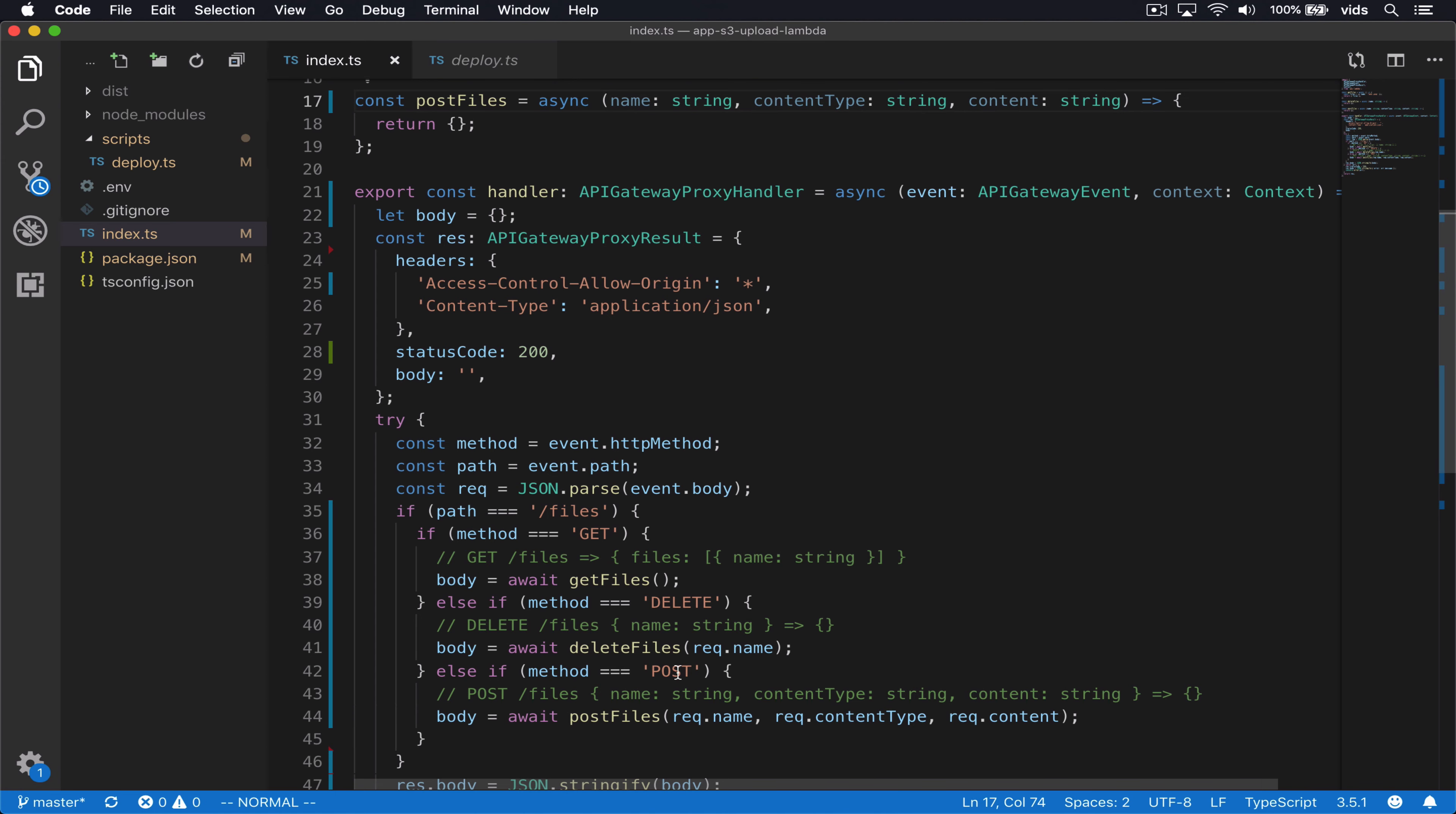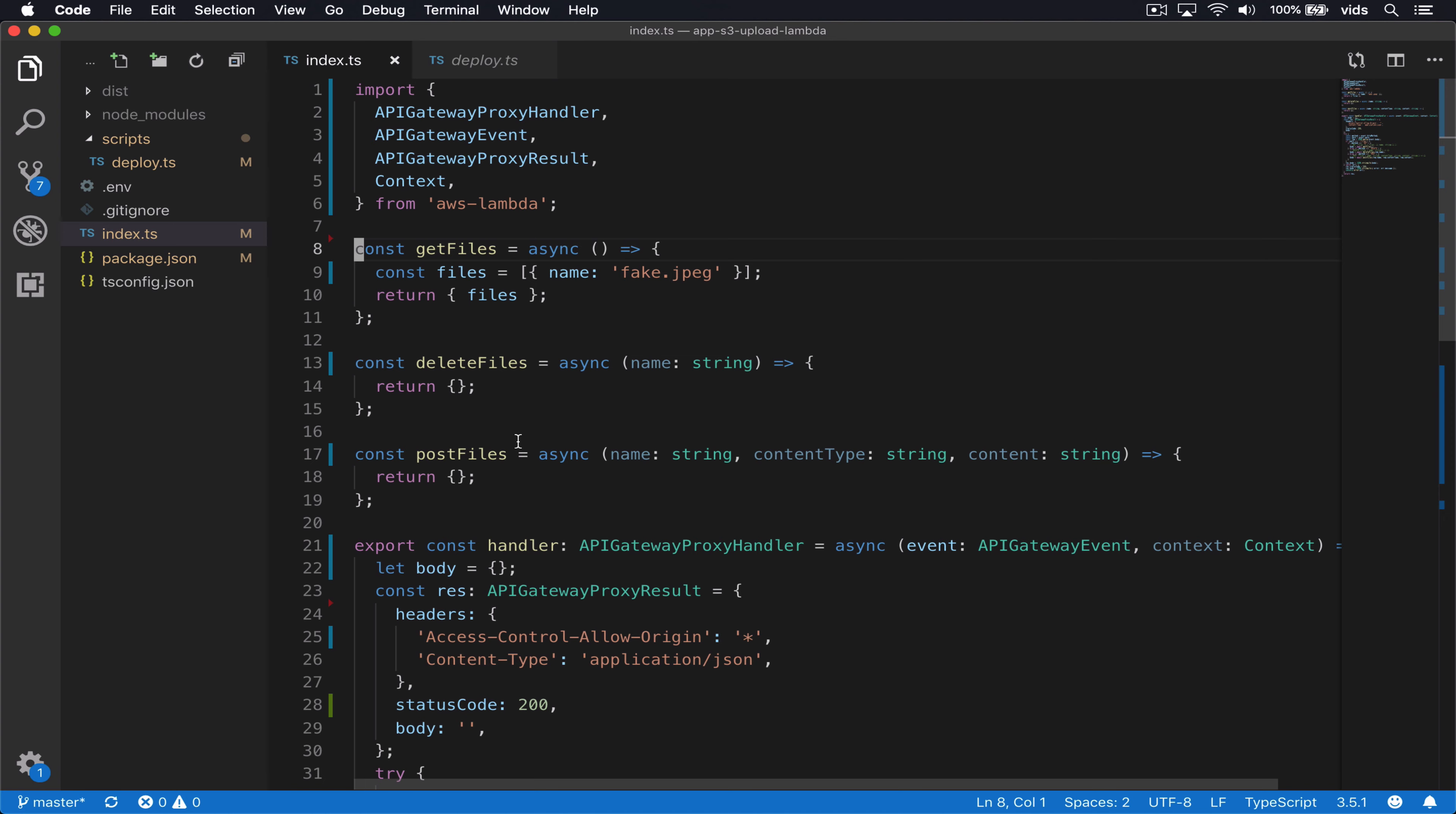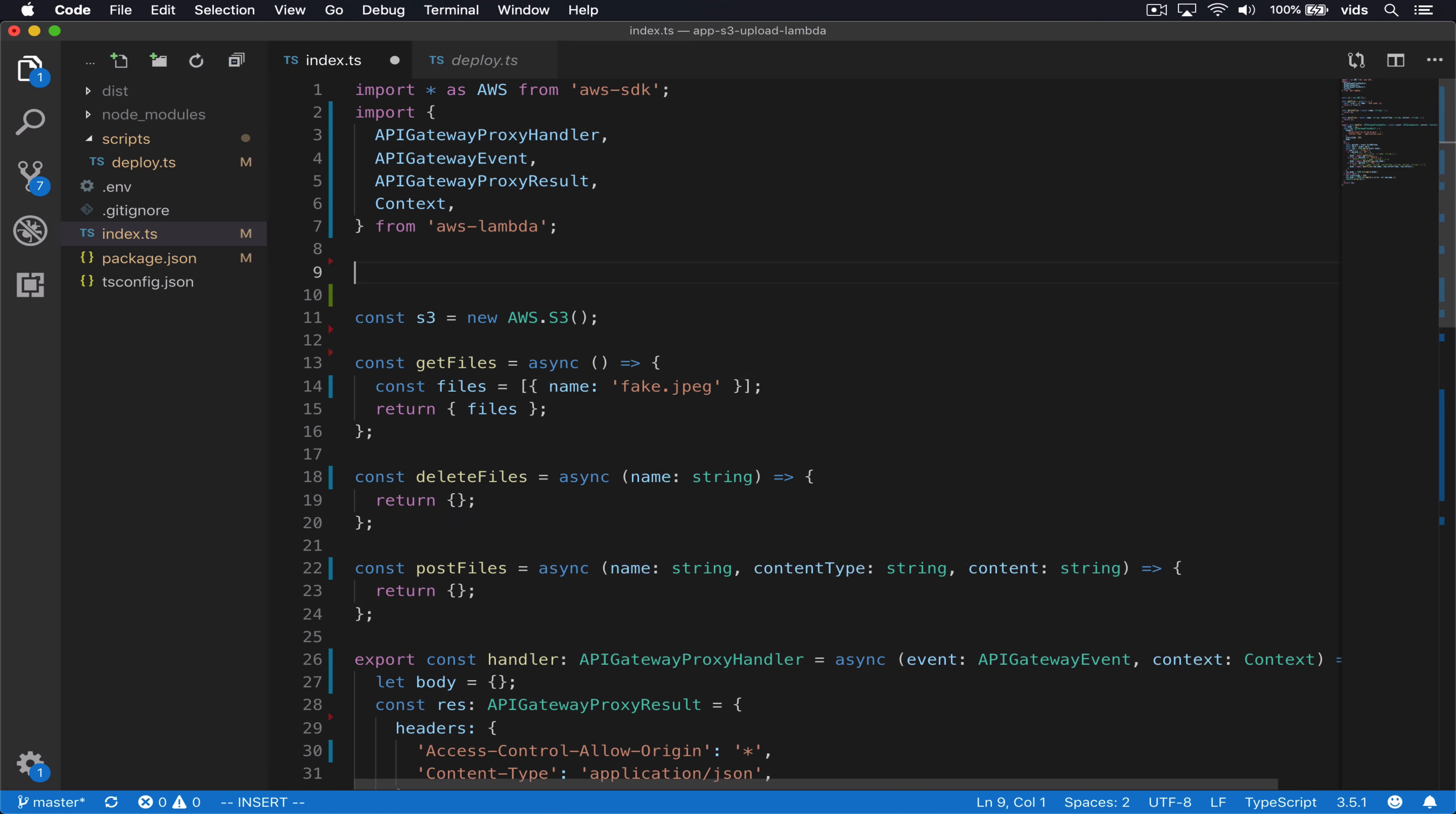In case it's a post request, we will call the post files function and it will pass it the name, content type and content. And in here we will implement these three functions. To implement these functions, we will need the S3 object because we're going to make requests to the S3 API.